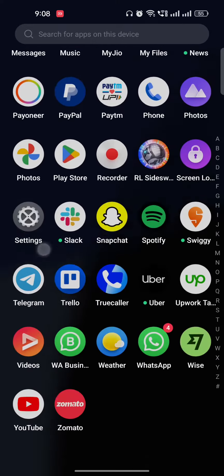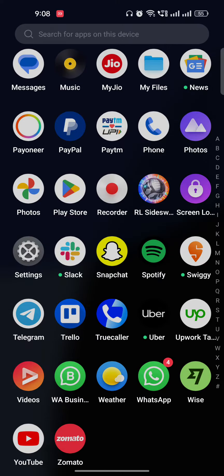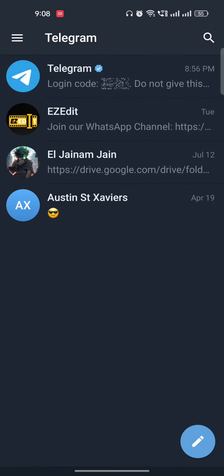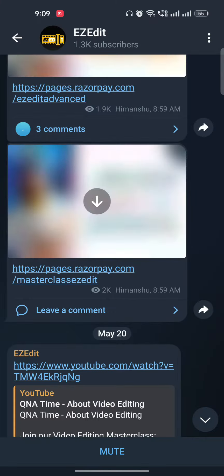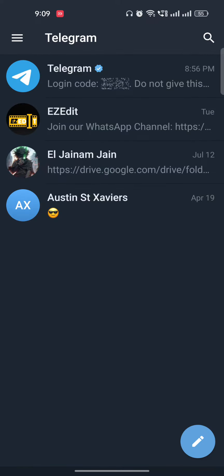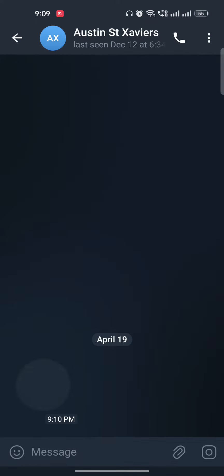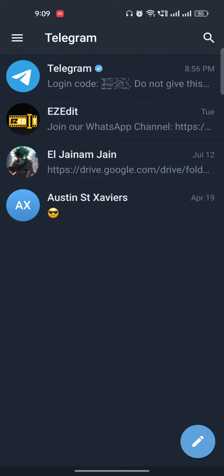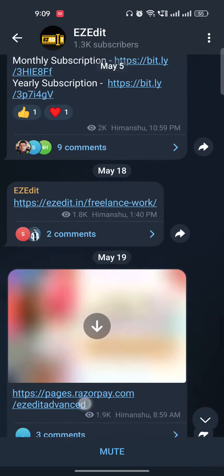Once you are in the app, it's very easy to download any file — whether it's video, audio, document, or anything on Telegram. Let's say you go to any group, or maybe your friend has sent you something, and you go there.